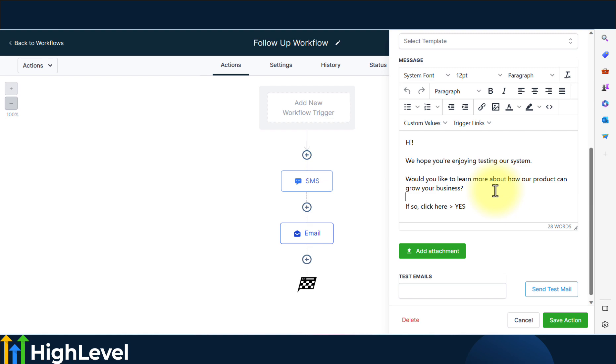You can also use custom values in funnels, but there's no selection option for custom values in funnels.